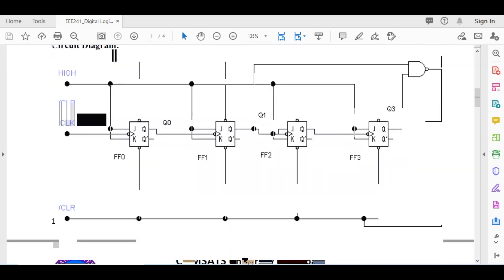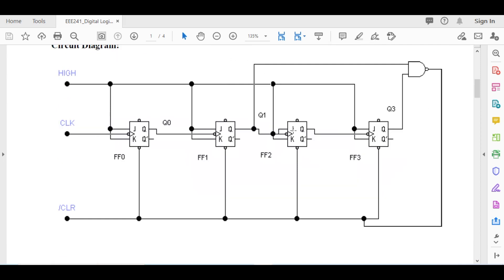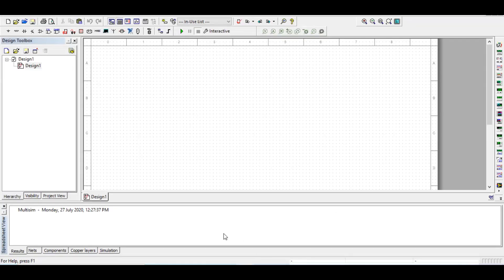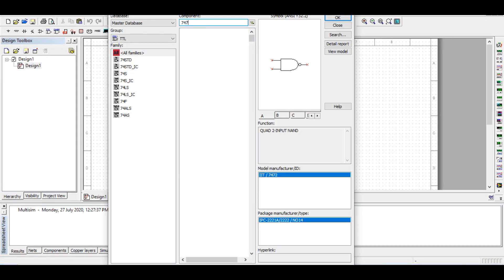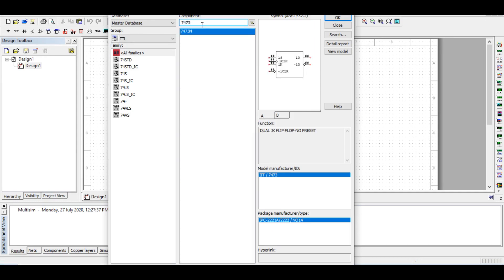In the software you will see the JK pins set high, connected, and the clock coming in, with the last Q going to reset. For the 7473, I can search it — if I go to TTL components and search for 7473, it comes up.